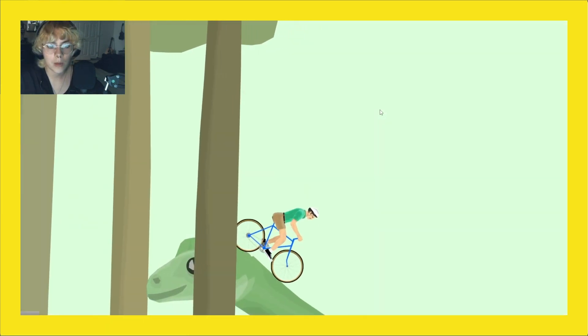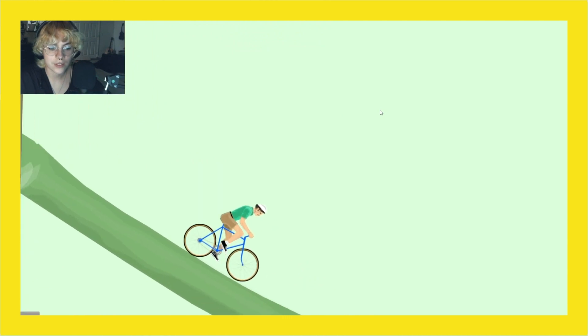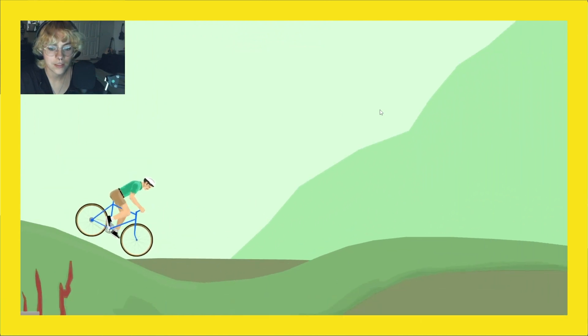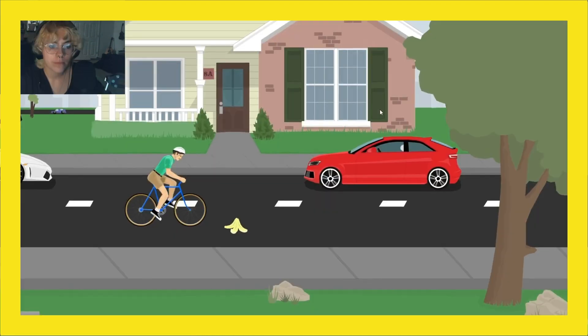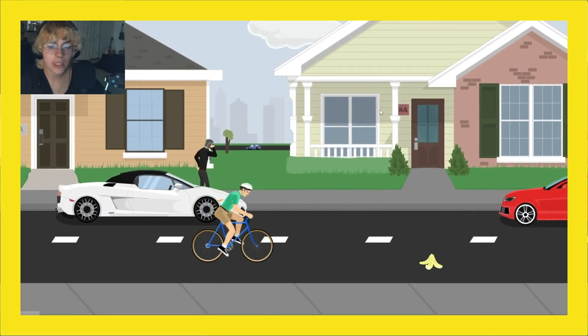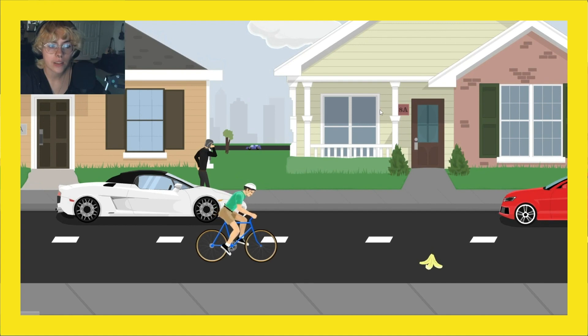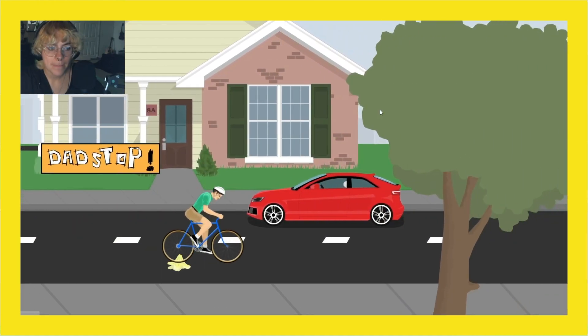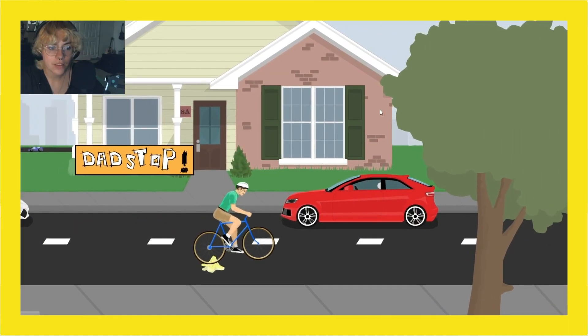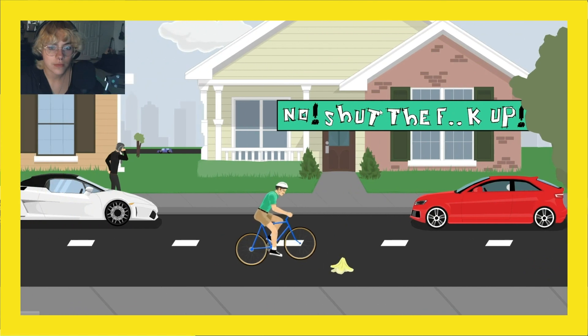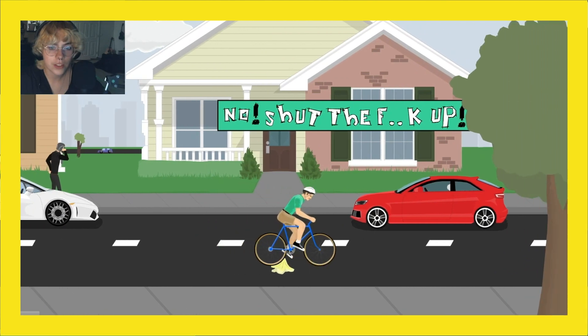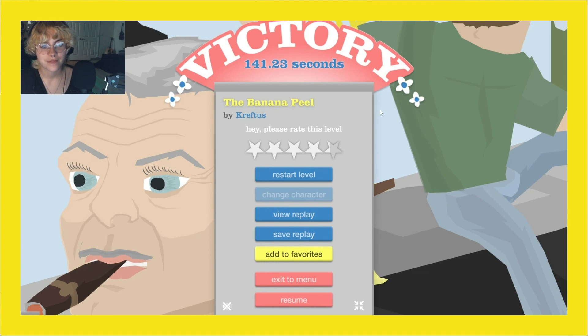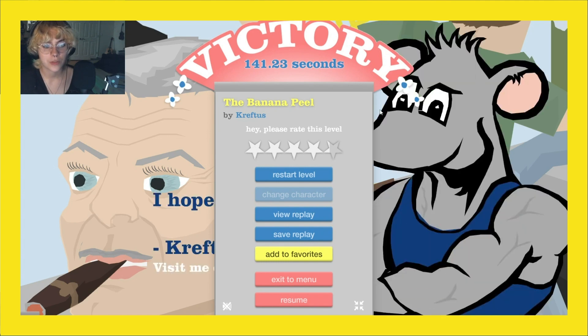Oh, I'm on a dinosaur. Oh, a T-Rex ate me and now I'm where I was in the very beginning. Yeah dad, stop! No, shut the fuck up. I did it, we're finished!